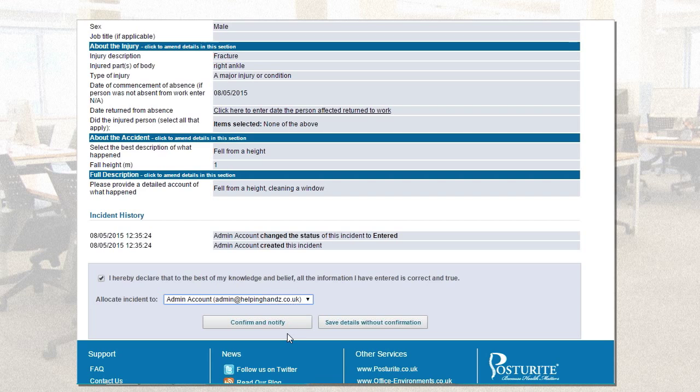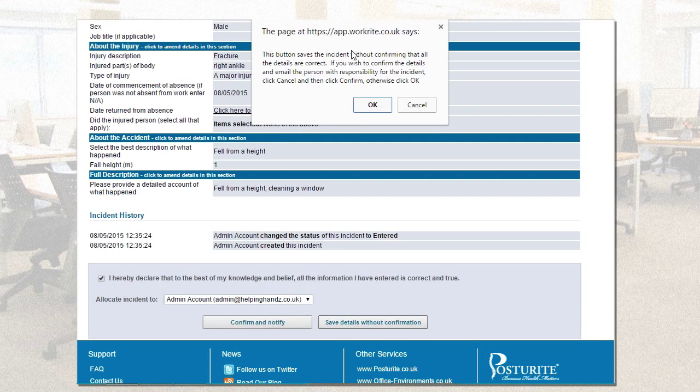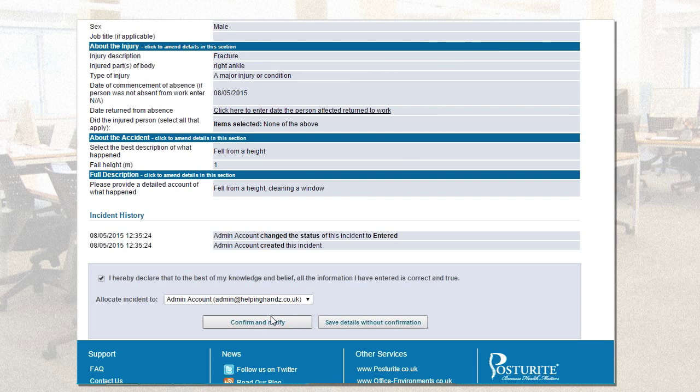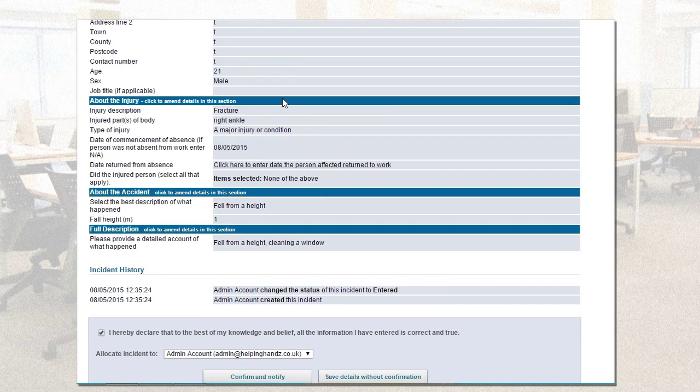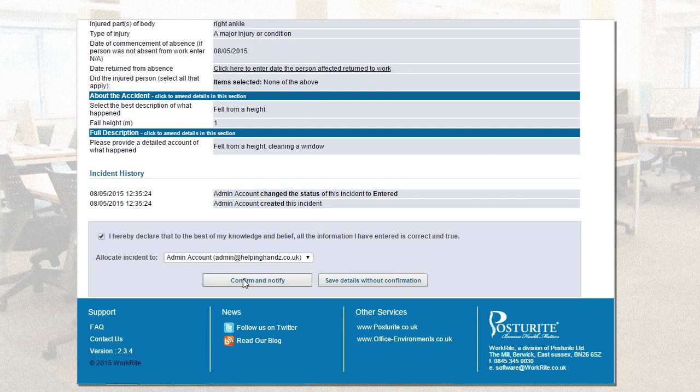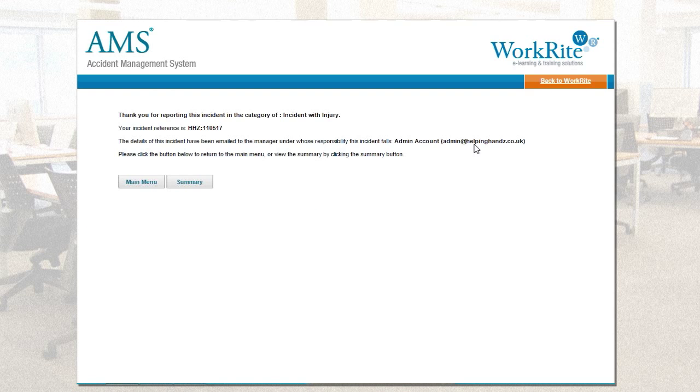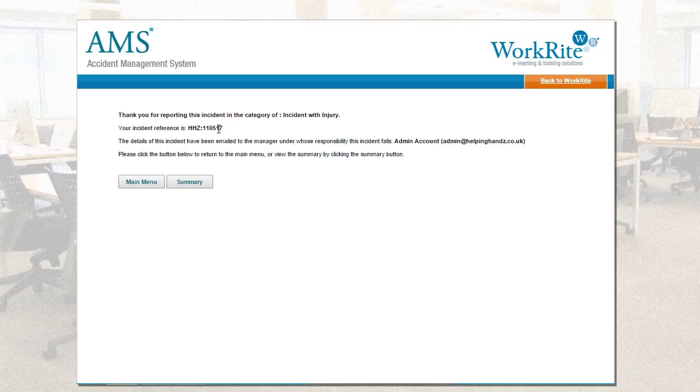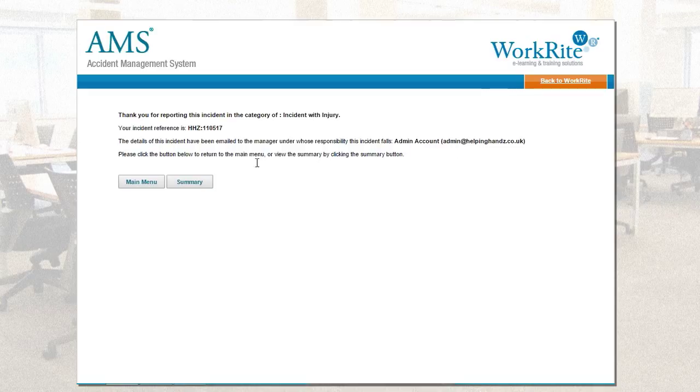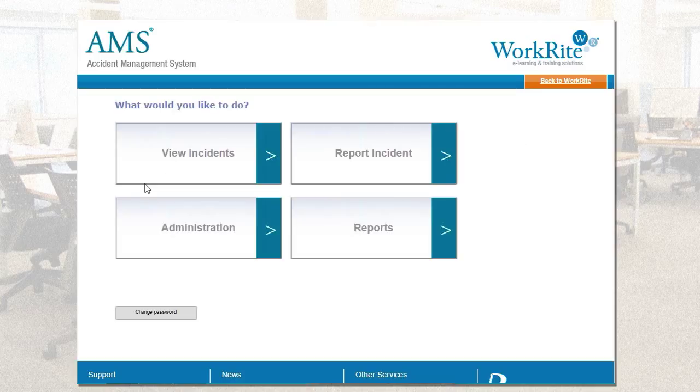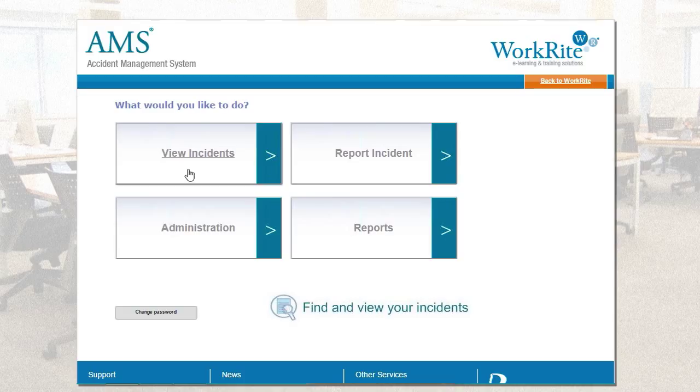It depends entirely on your resources, on your processes, and how you want the tool to be set up. But I'm going to allocate this to the admin account for the purposes of the demonstration. And the two options you have are confirm and notify, which basically is save as complete, or save details without confirmation. This button will be used simply if it saves it without confirming it. Maybe I've got some more information that as the end user I want to be filling in later on. I'm not going to do that. I'm going to cancel that because I want to confirm and notify, because I'm happy that all the information I've recorded is correct and accurate. So, if I confirm and notify, it repeats the reference ID or incident reference number there. I can see the manager under whose responsibility this incident falls. That is their manager or the person responsible for the investigation. So, that is the end user's process or responsibility completed. I'm going to take you back to the main menu.